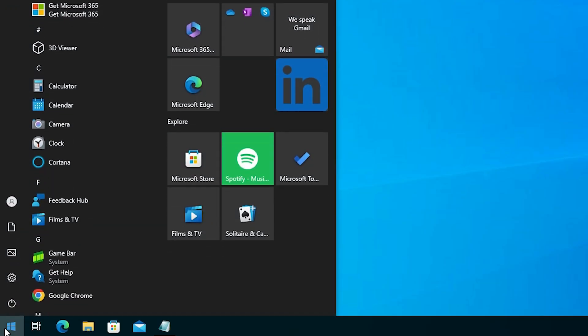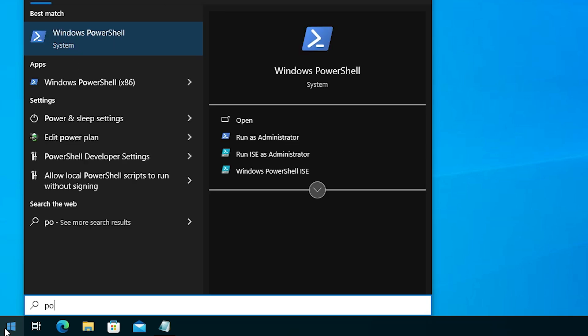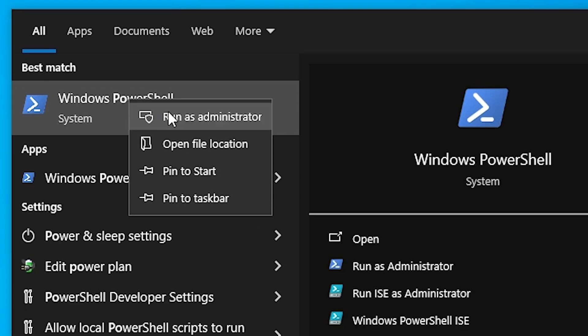Go to the Start menu. Type Windows PowerShell. Right click on Windows PowerShell and click on run as administrator.